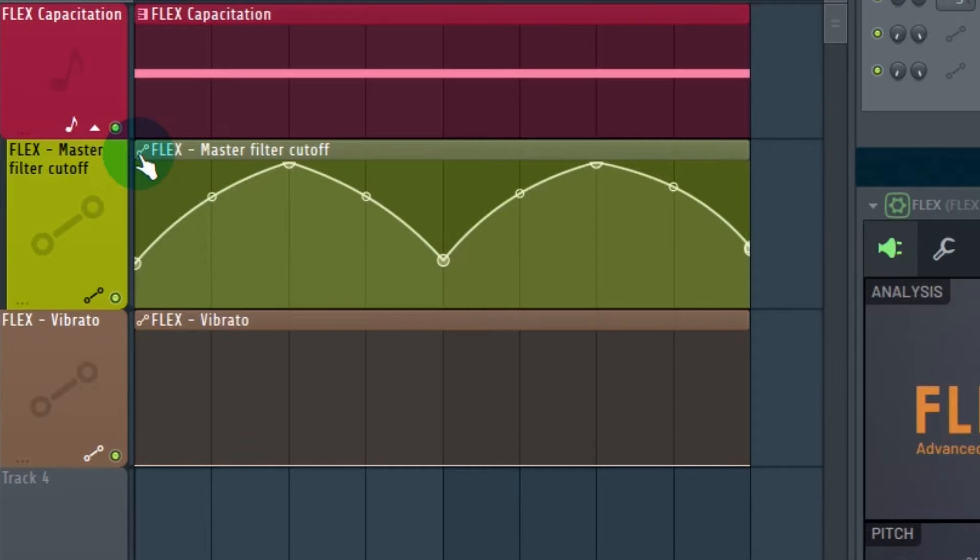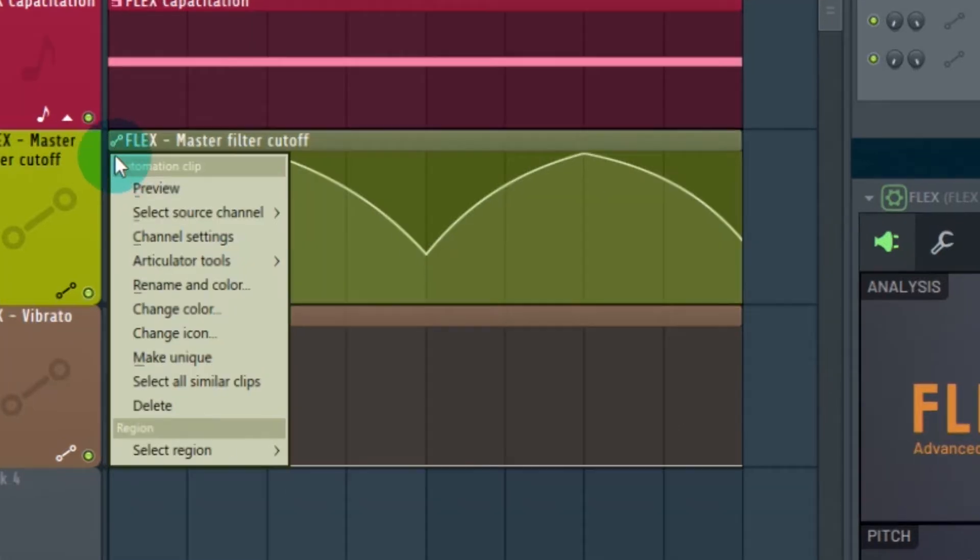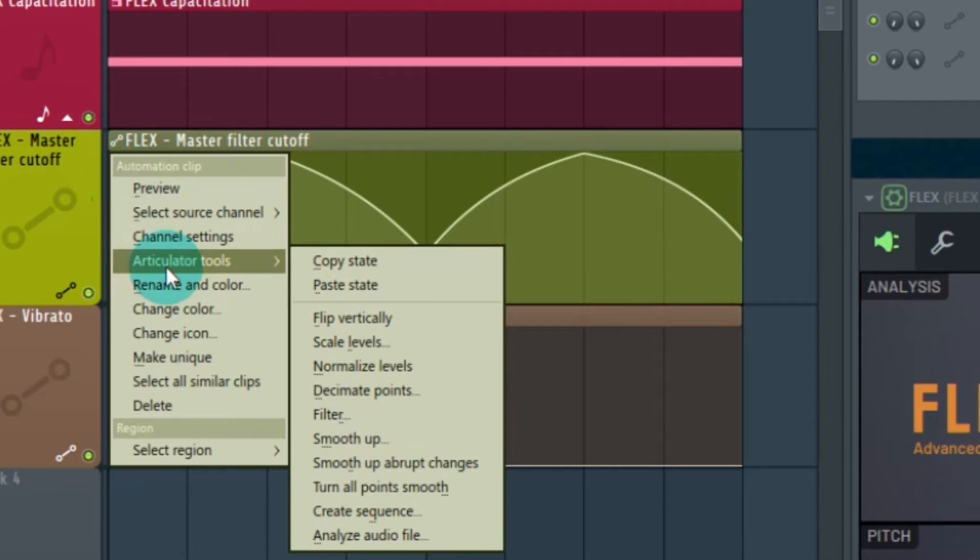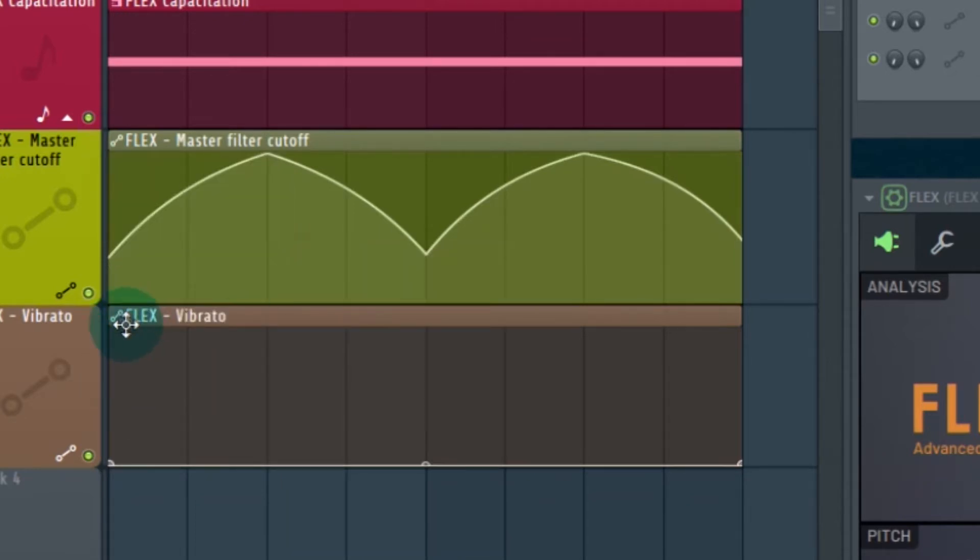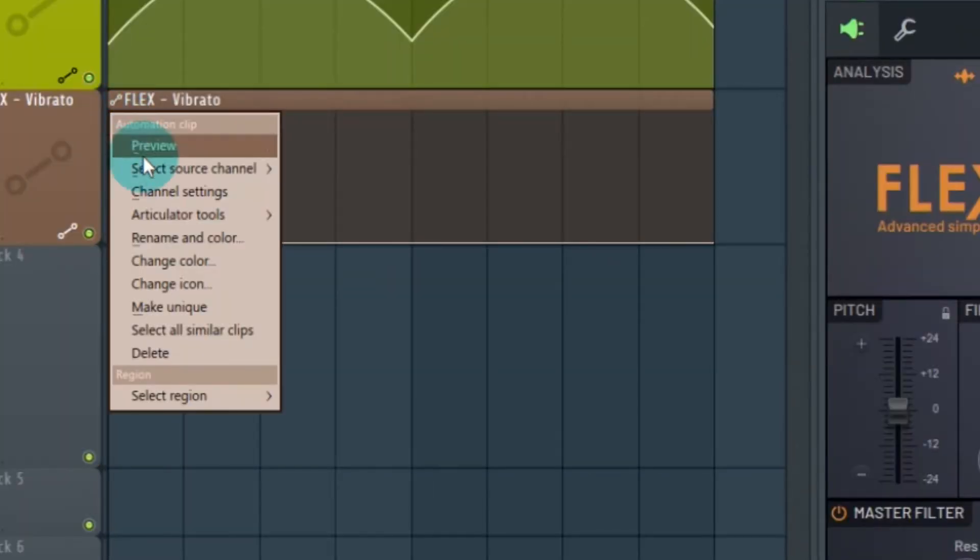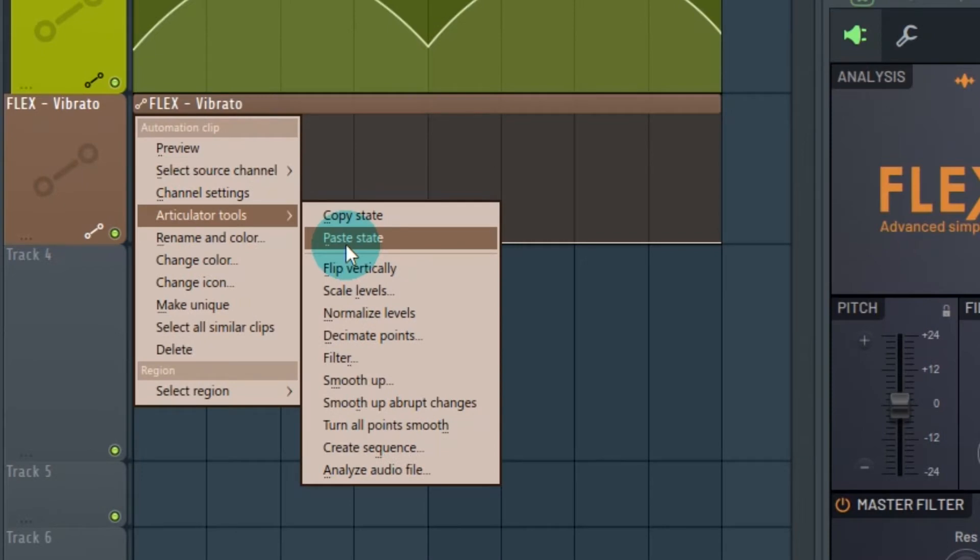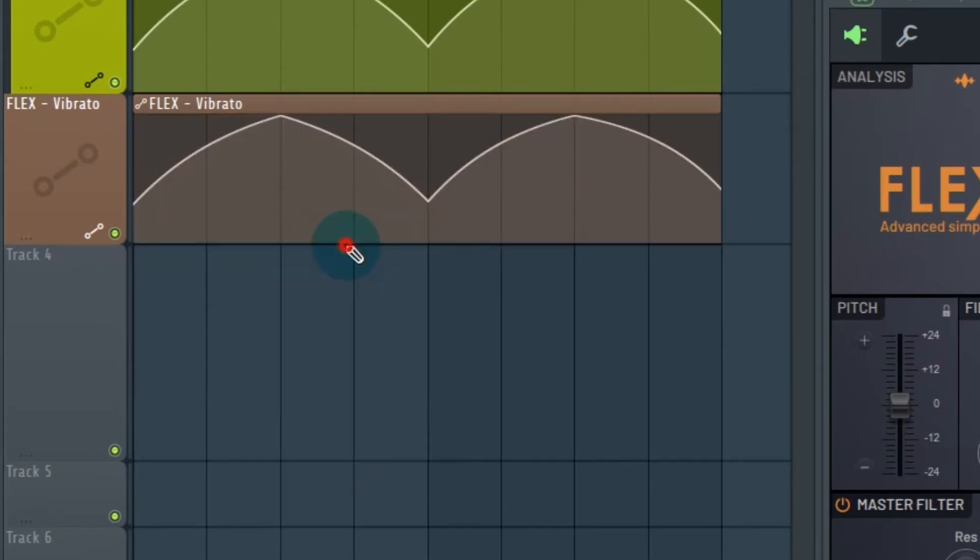We're going to go to the automation clip on the master cutoff. We left click and you are going to go to Articulator Tools, Copy State. Then we're going to go to Flex Vibrato. Same thing, left click, Articulator Tools. This time we're going to paste the state.